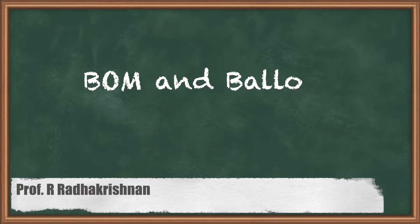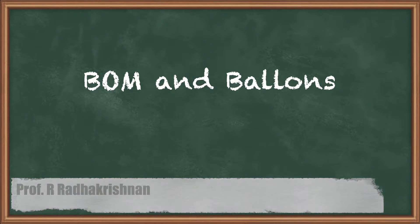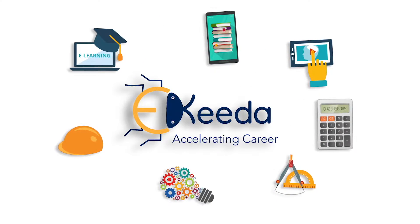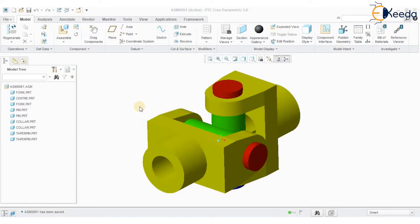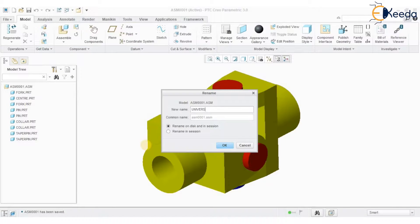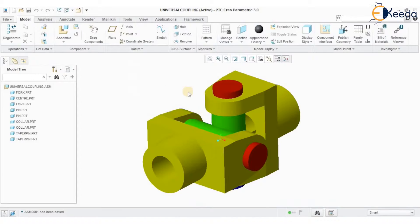Hello students. Today we will see how to prepare a detailed drawing. We have a universal coupling assembly. We will first rename this assembly to 'universal coupling.' The assembly has been renamed. Now we will see how to create a bill of materials, how to create balloons, and how to convert the assembly into a 2D drawing.